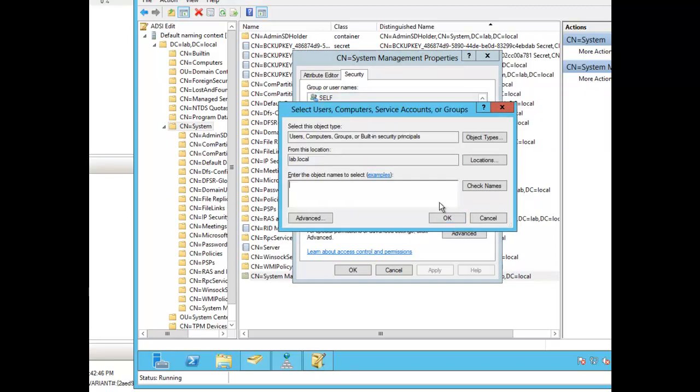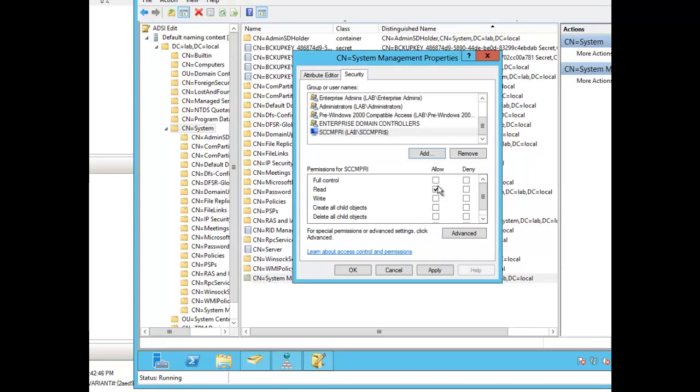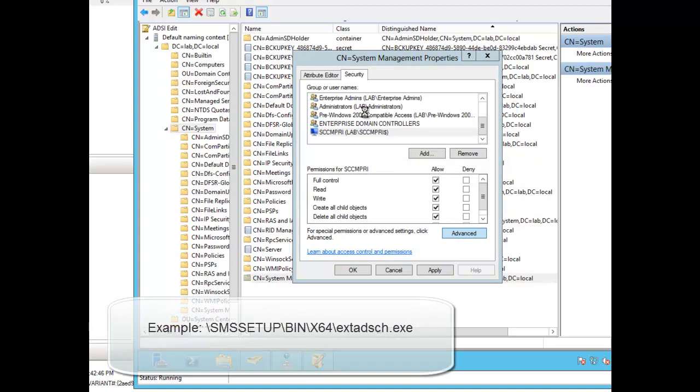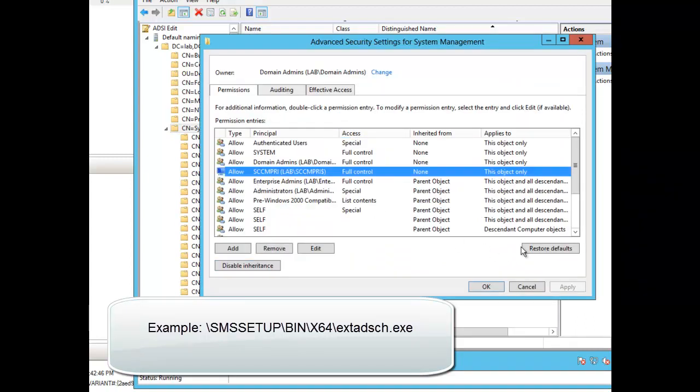In the case of my lab, we're going to give it full control and allow it to edit this and all descending objects. And here's where you would be running your EXTADSCH. You would do that after you create this container. It will then update the schema and add a couple objects within Active Directory.